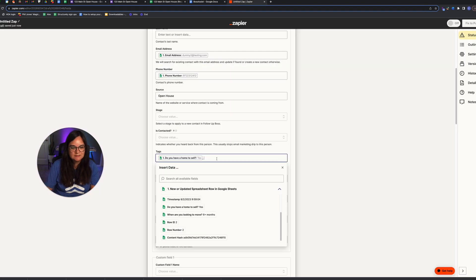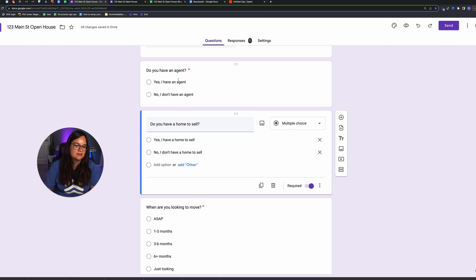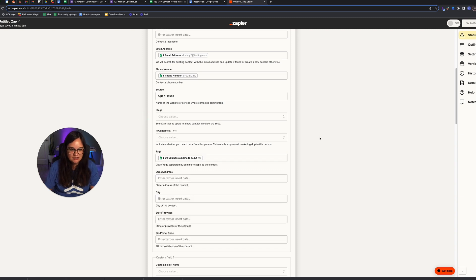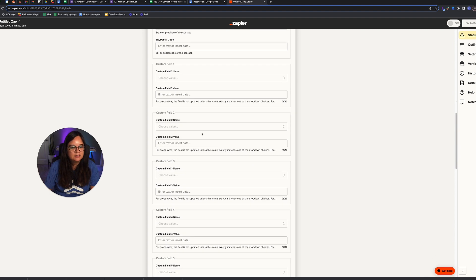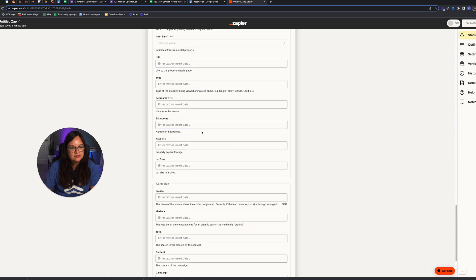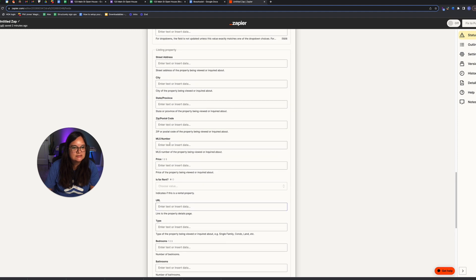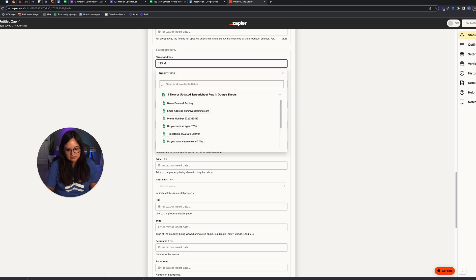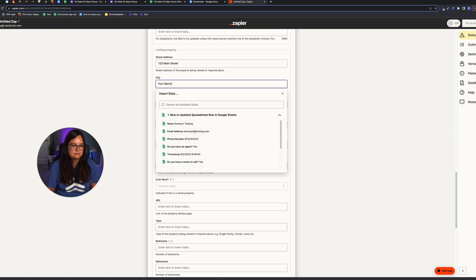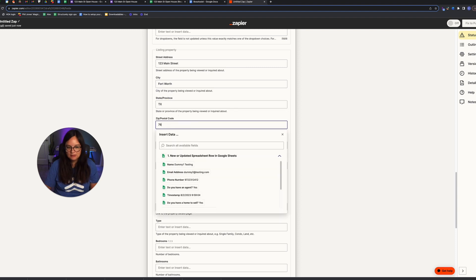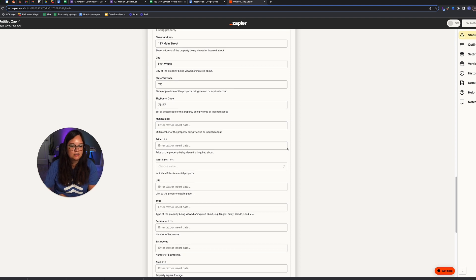If you want to use both tags — for 'home to sell' or 'has agent' — push that info into a tag so you know which answer was yes or no for which question. If you just tag 'yes' without context, you don't know which question they answered and can't automate lead flows properly. Scroll down to the property they are coming from — listing property — and enter the street address of the open house, like '123 Main Street,' plus a city, state, and zip code.